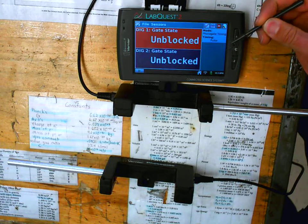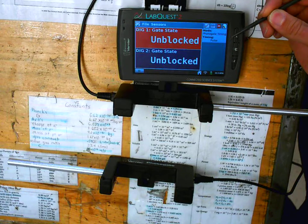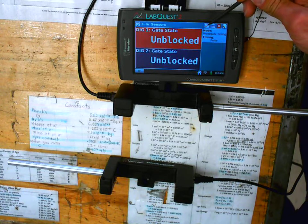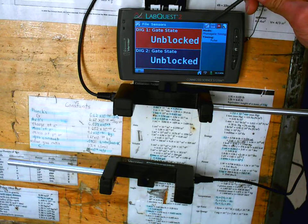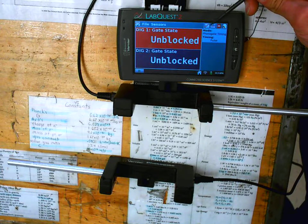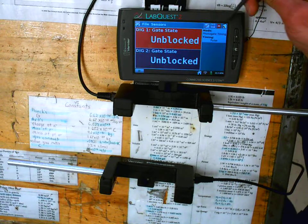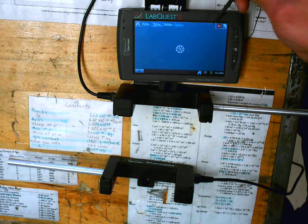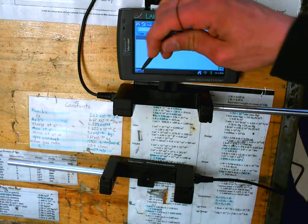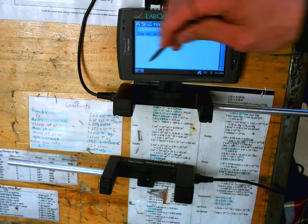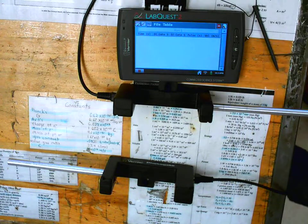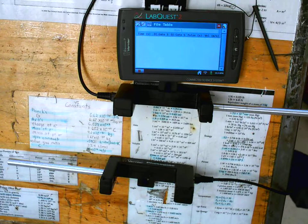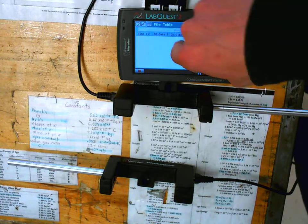And then from this screen, people always get confused on where to go. We don't really care about the graph when we're dealing with photogates. When we're using the motion detectors, that's where we're doing graphs, and some of you are using those tomorrow. So you want to go to your XY table instead. Then you're going to hit play. After you hit play, it will start timing, I think, when the first gate is broken, but let's check.